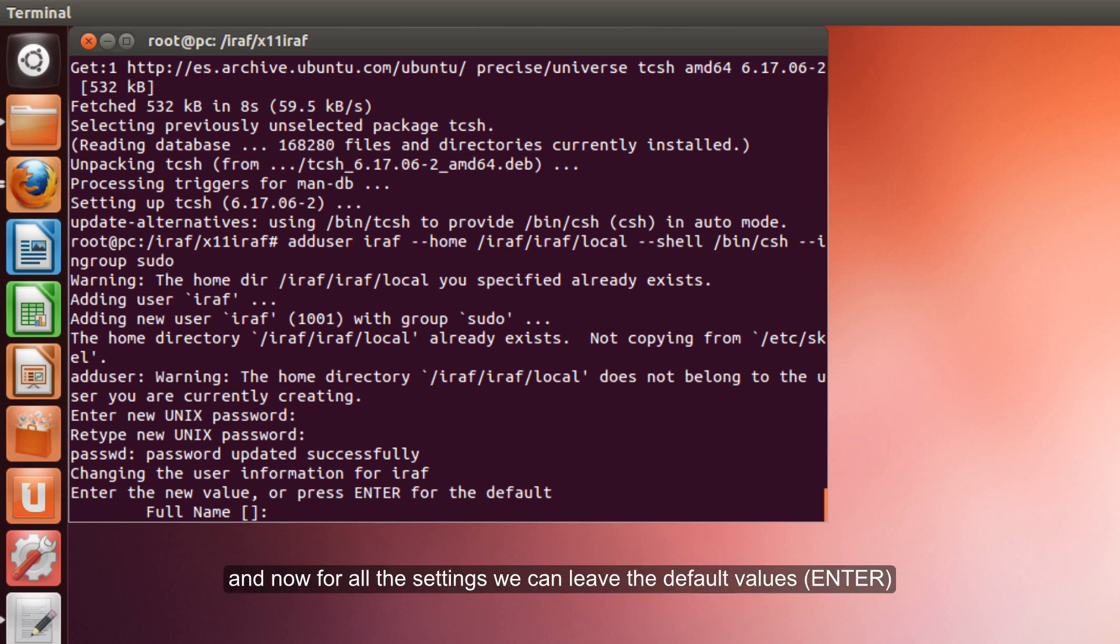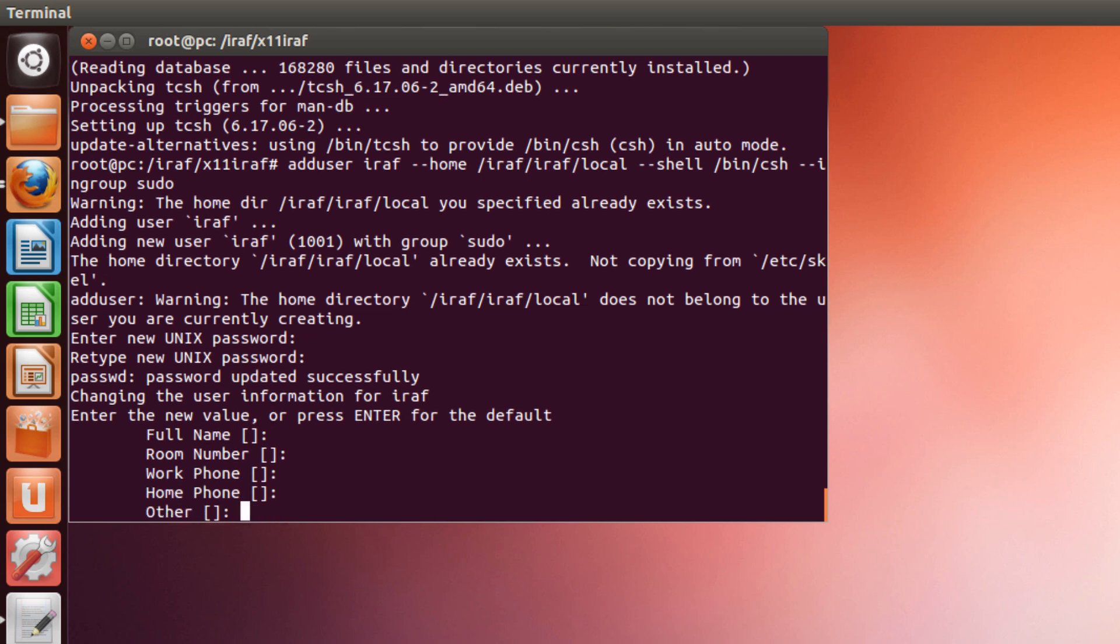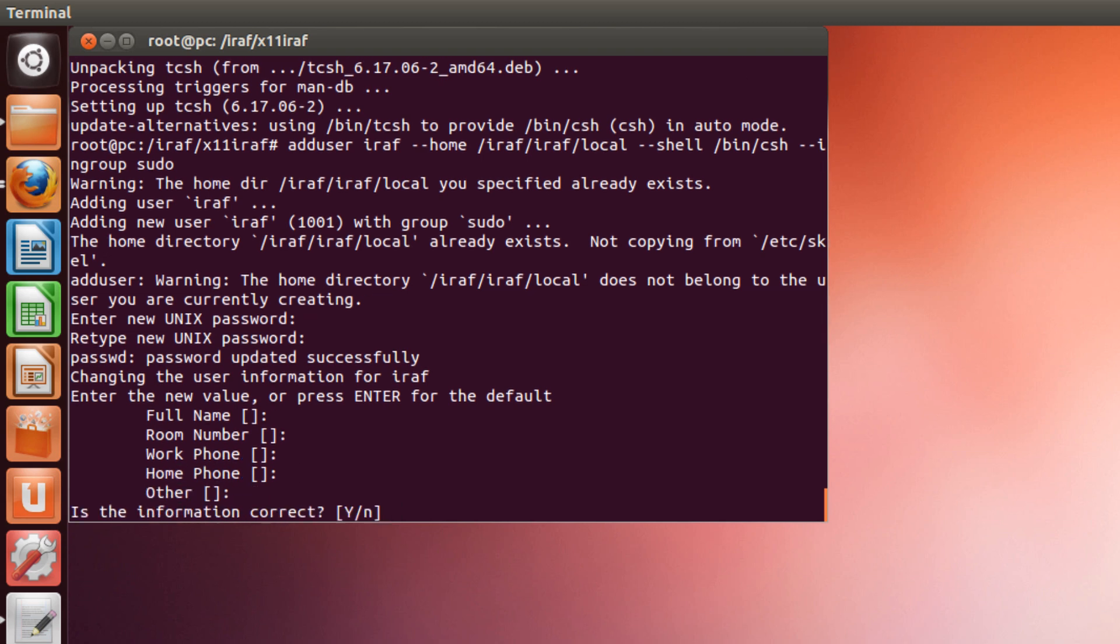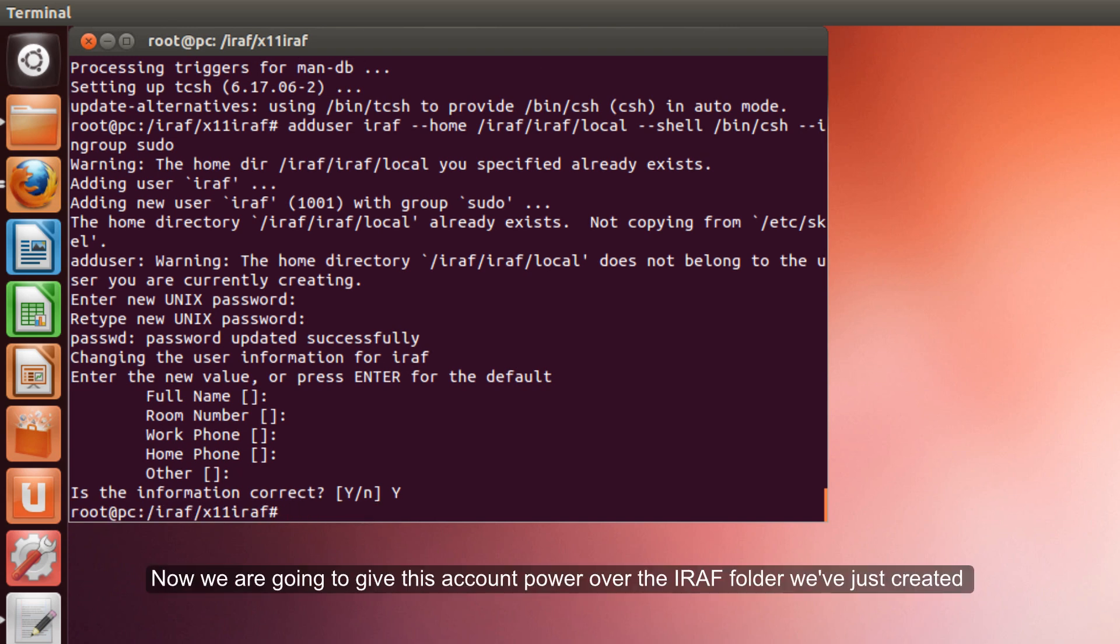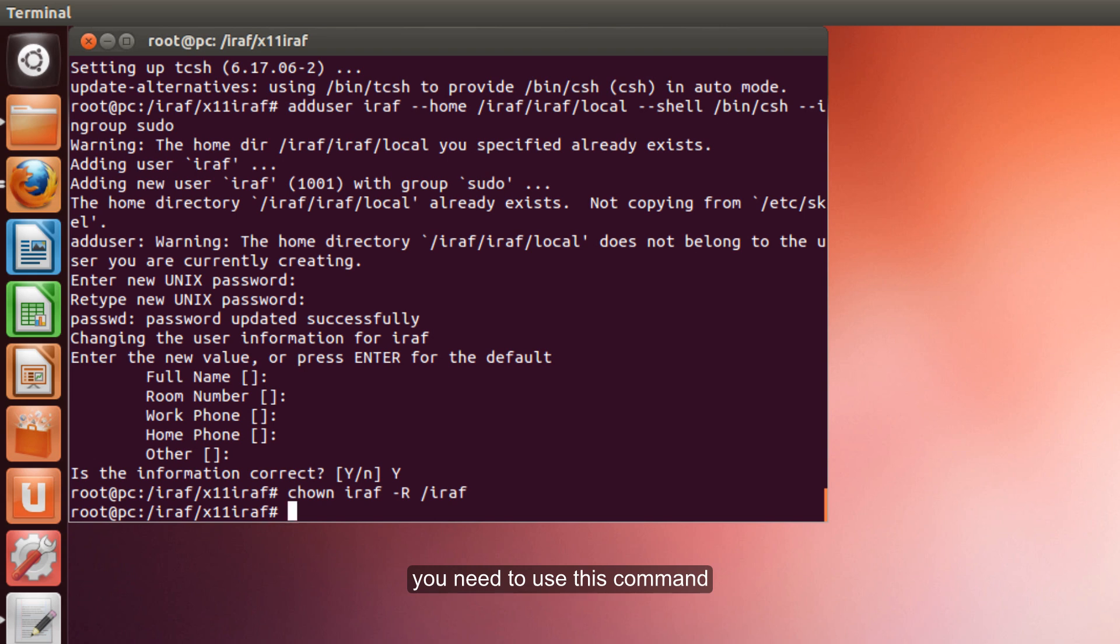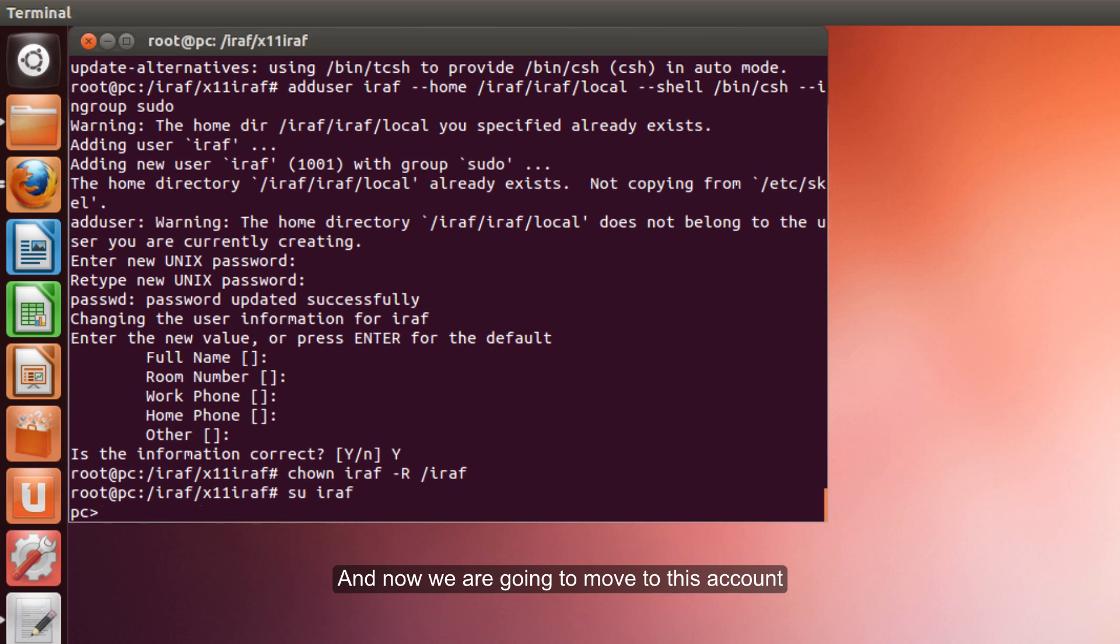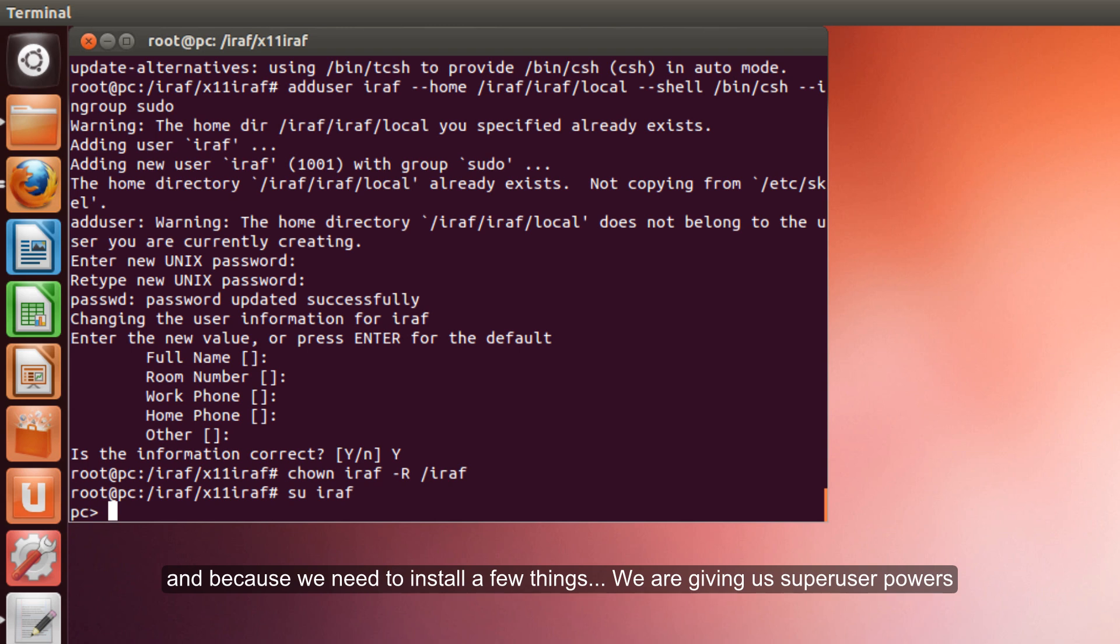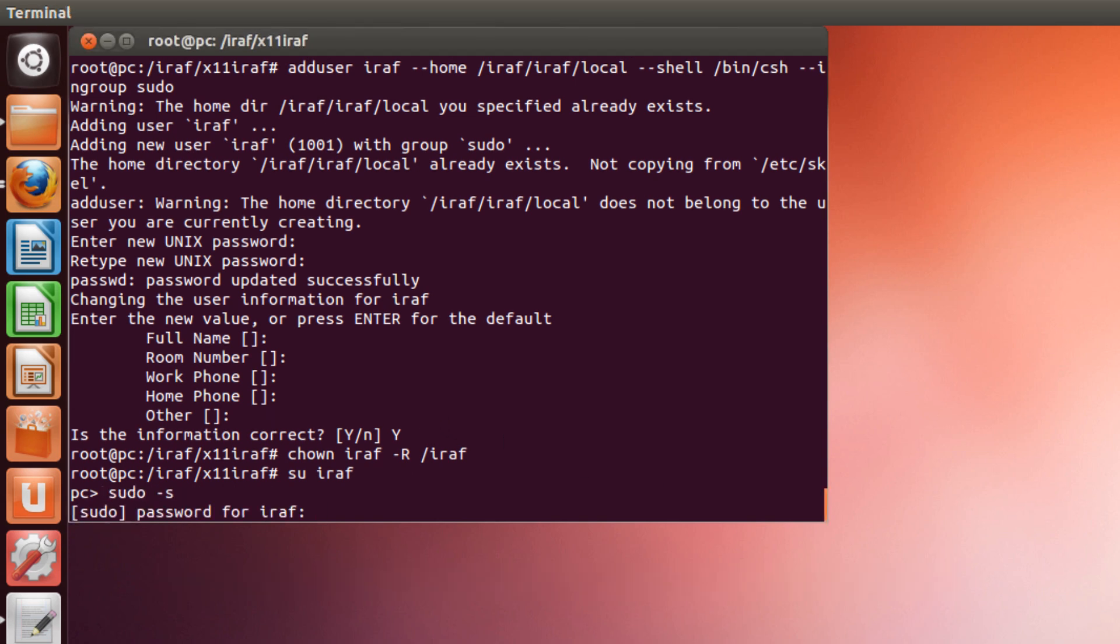And now, for all the default values, we don't need to enter anything. Enter, enter, enter, enter. Yes. Perfect. Now we are going to give this account the power over the IRAF folder with this script. We need to use this command. And now we are going to move to this account. Now we are in IRAF. And because we are going to need to install a few things, we are going to make our life easier and give it super user powers. And we put the password we just created.